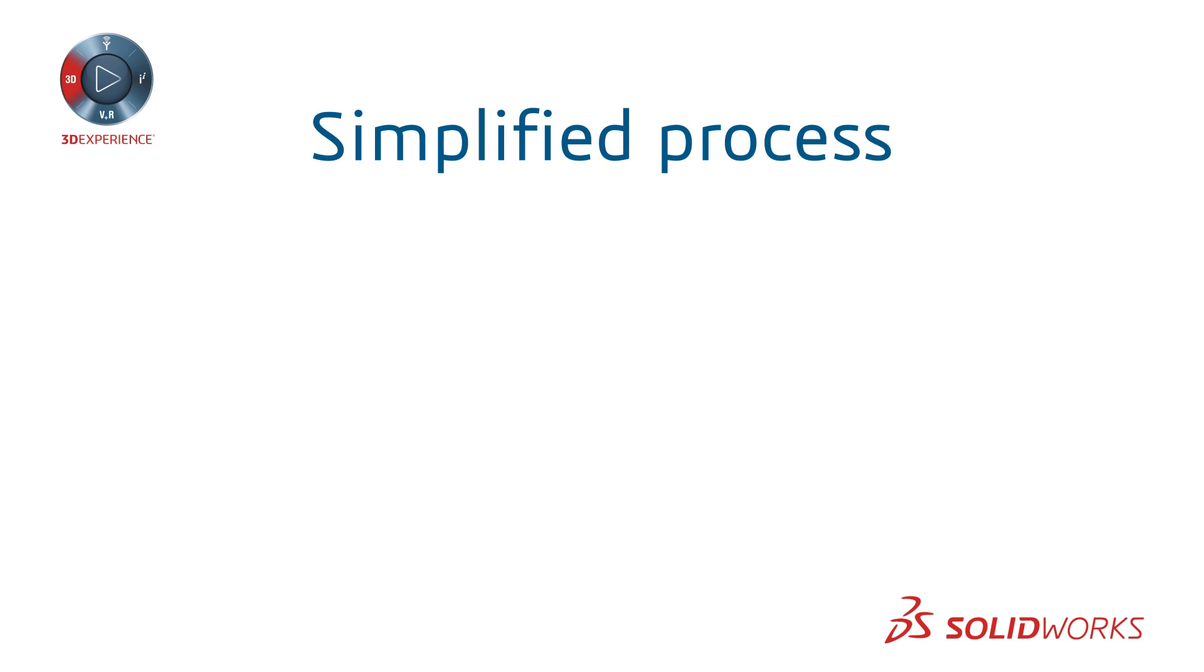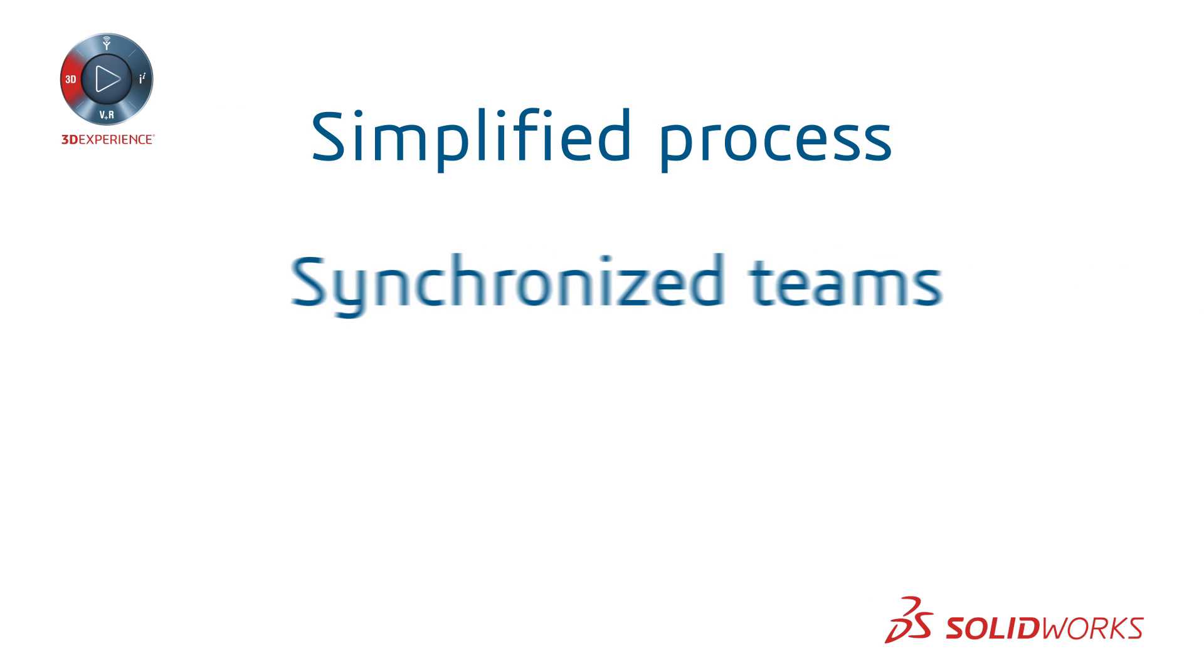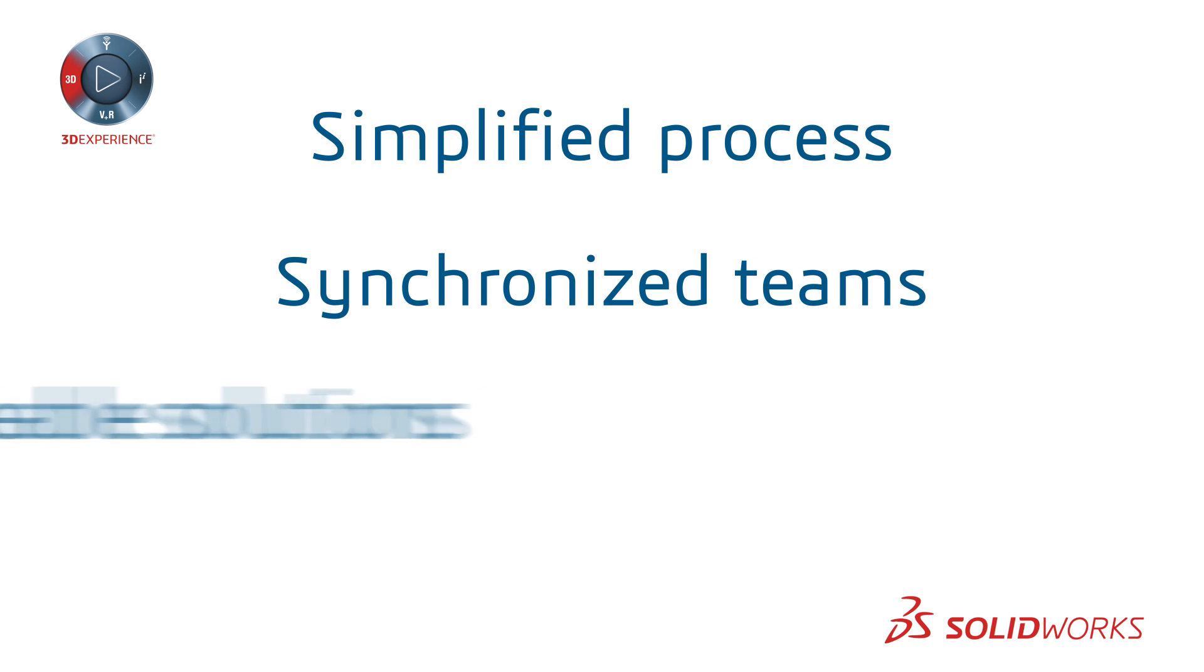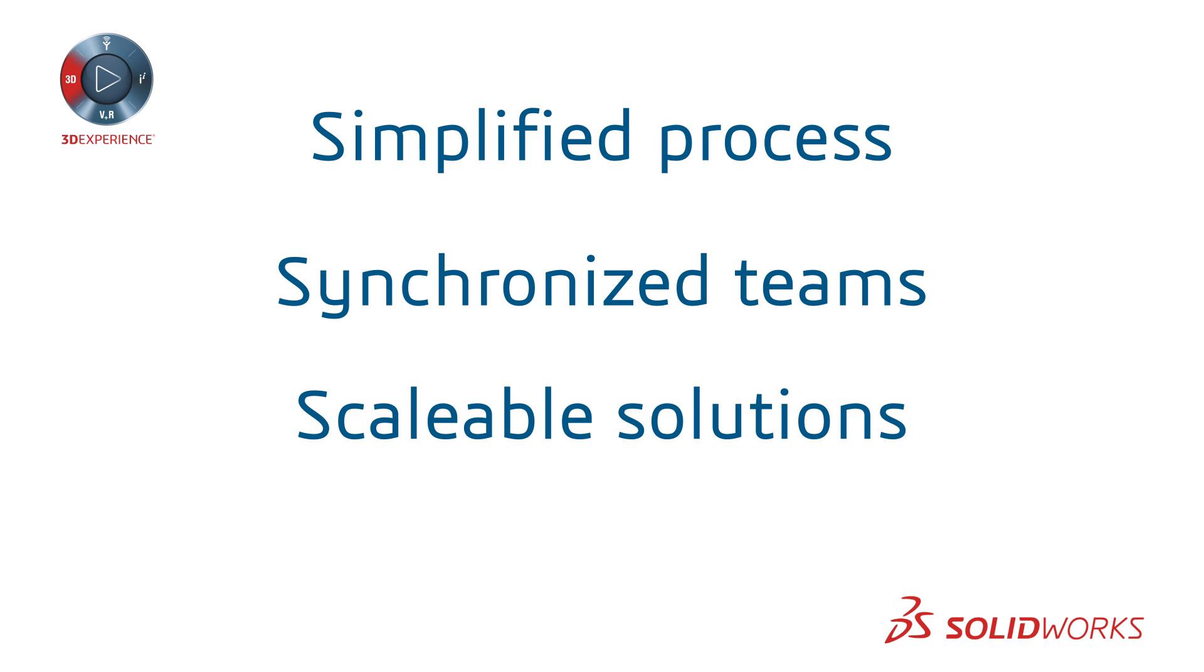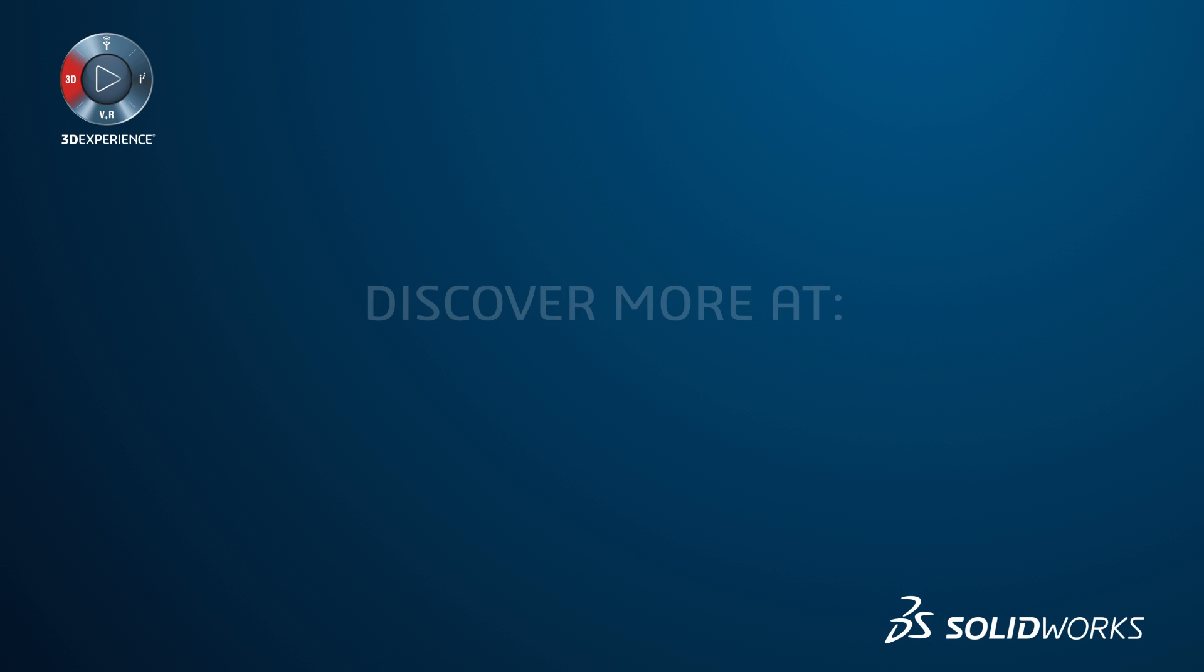SOLIDWORKS Connected Device Ecosystem. Simplified process, synchronized teams, scalable solutions, managed data. Get your product connected.